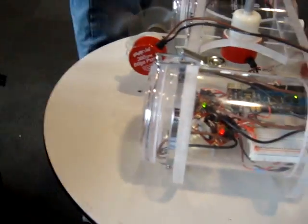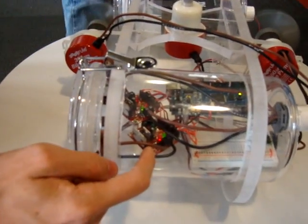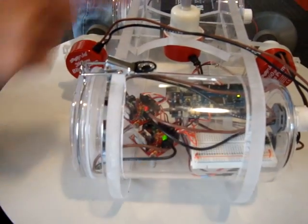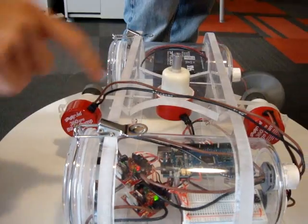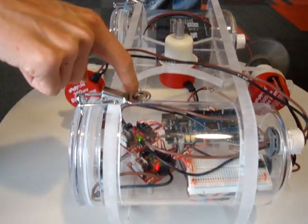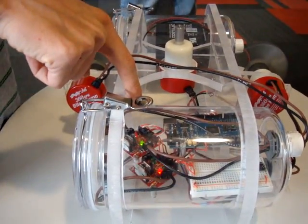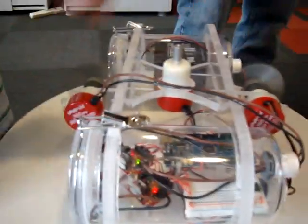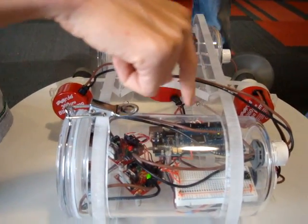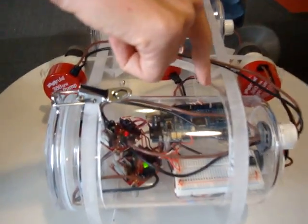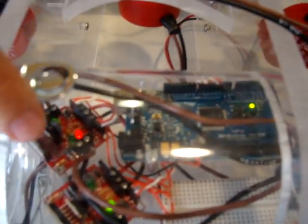So basically right here we have this motor controller controlling the direction and speed of this motor right here, this one controlling the direction and speed of both of these motors, and this little big Arduino chip telling these guys what to do.